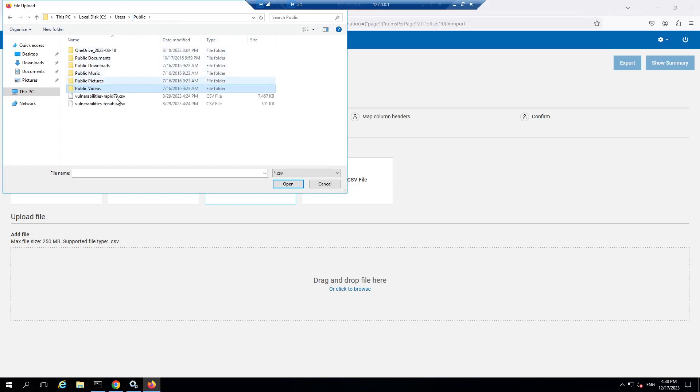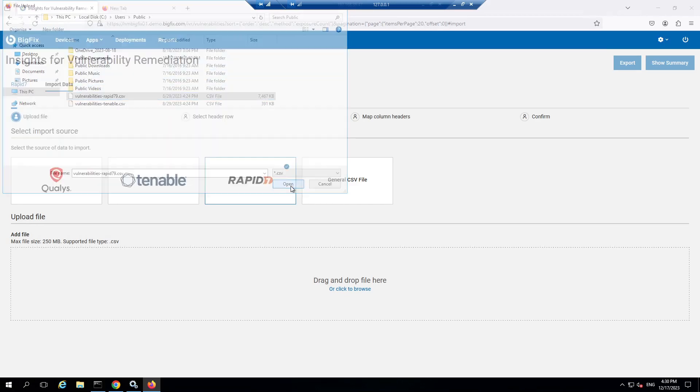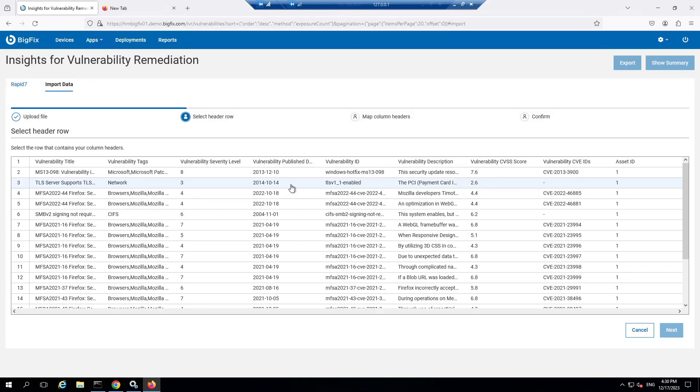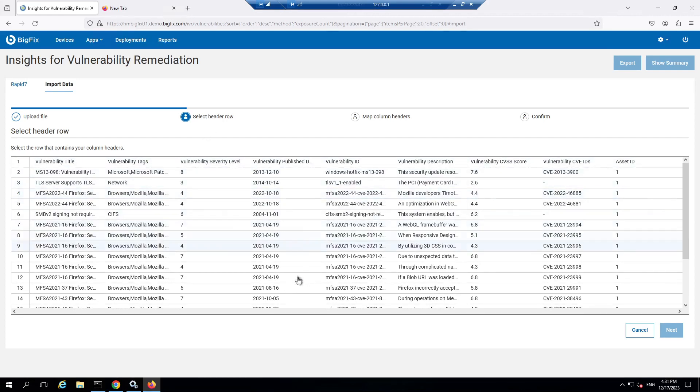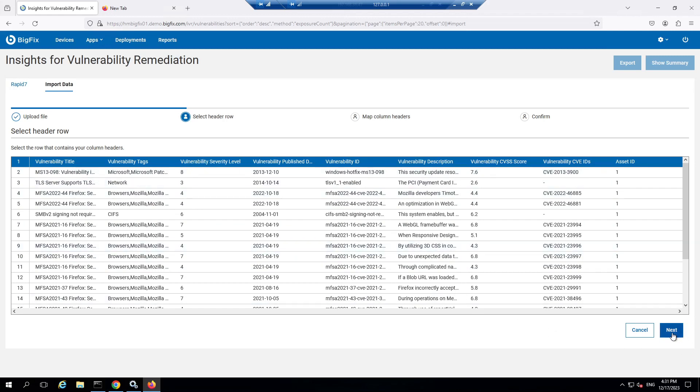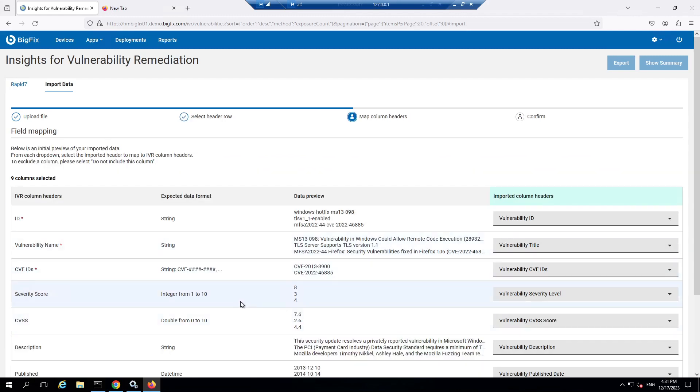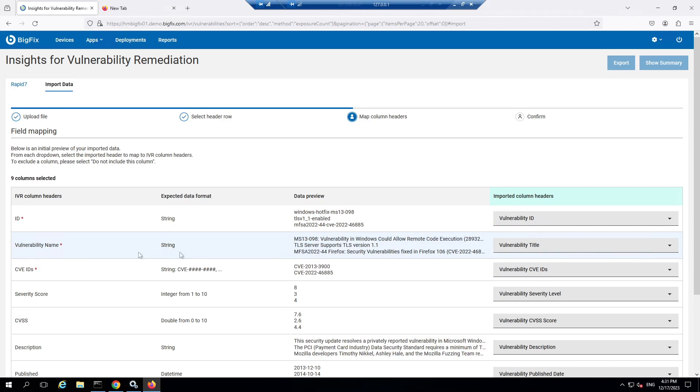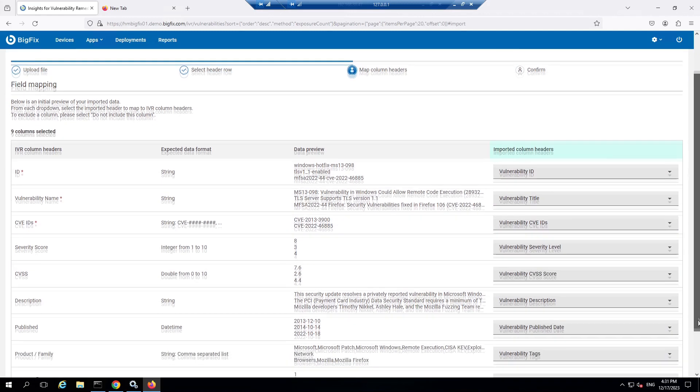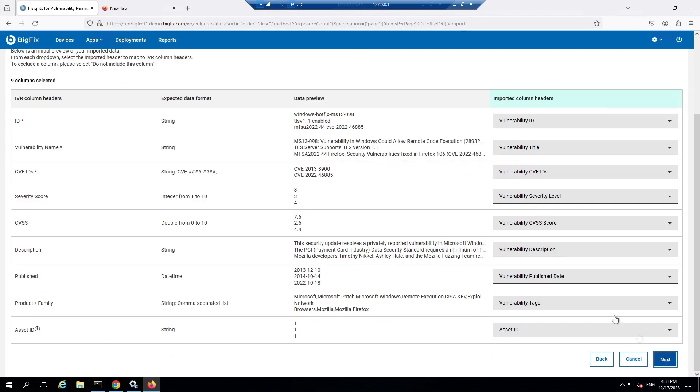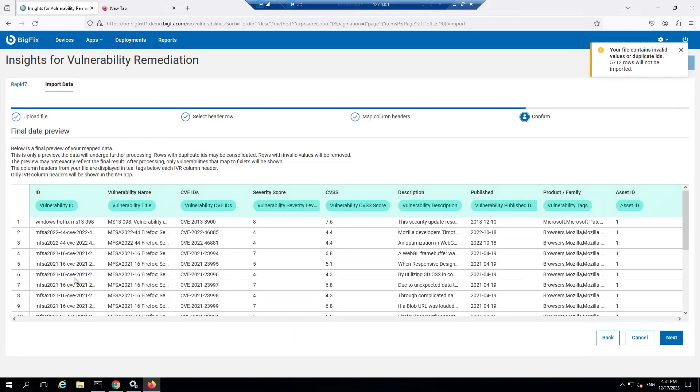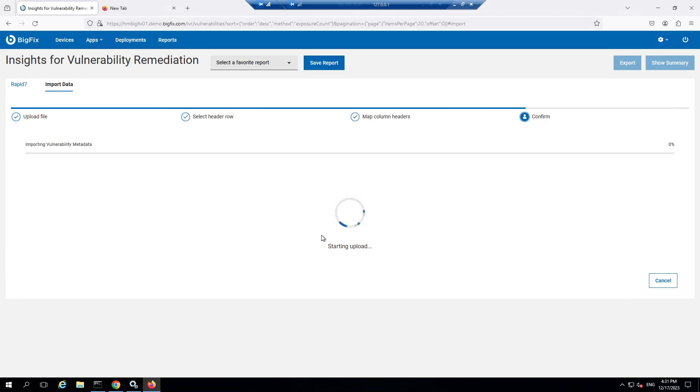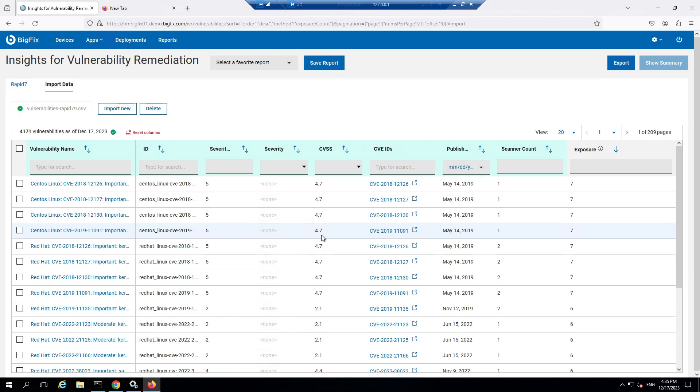I've got a CSV file for Rapid7 which I can import. This allows me to choose which fields I want to import. I select the header row, the one that says vulnerability title, vulnerability tags, and click Next. Then I match up three key columns with asterisks. My ID is my vulnerability ID, my vulnerability name is vulnerability title, and CVEs is vulnerability CVE IDs. That looks all good, so I click Next. It gives us a preview of what the data looks like, so I click Next and it's going to import this information.